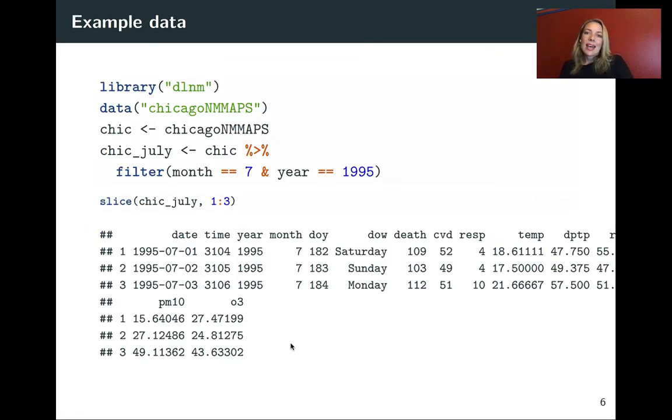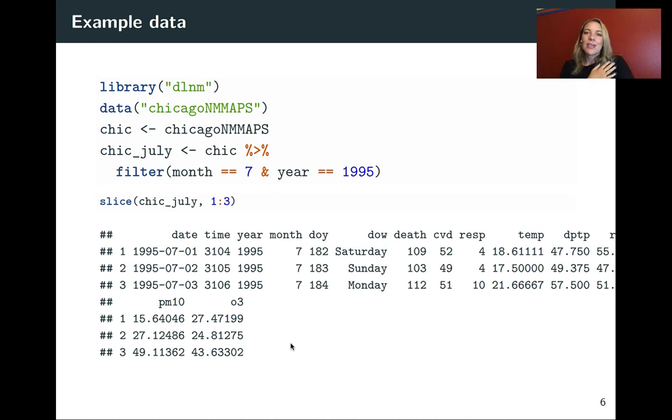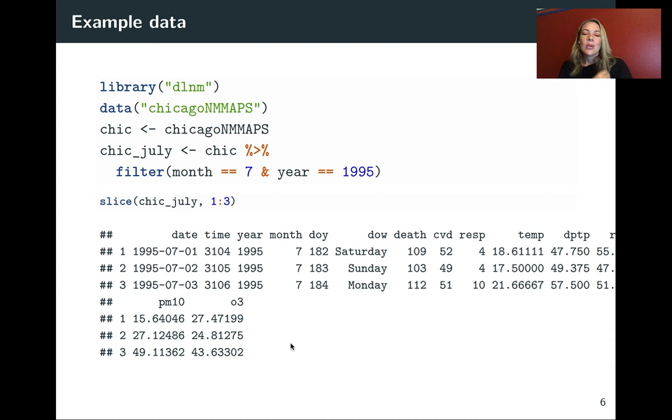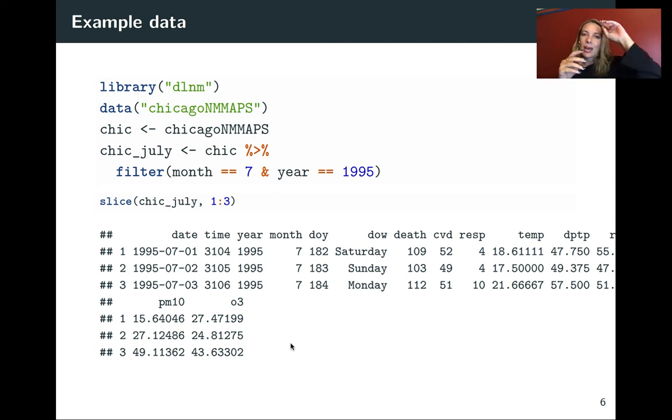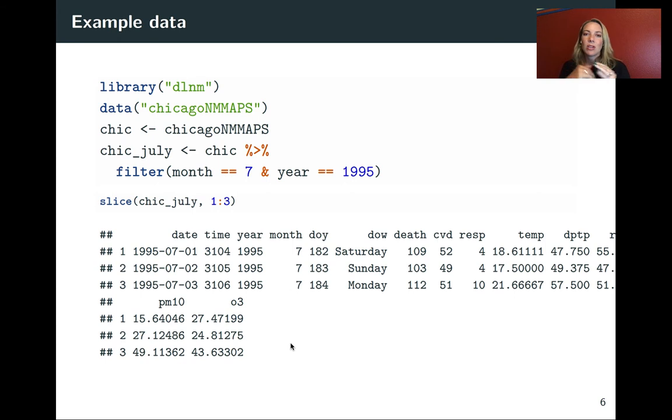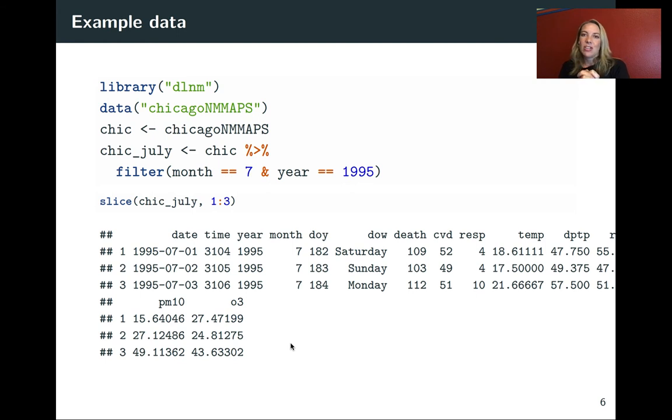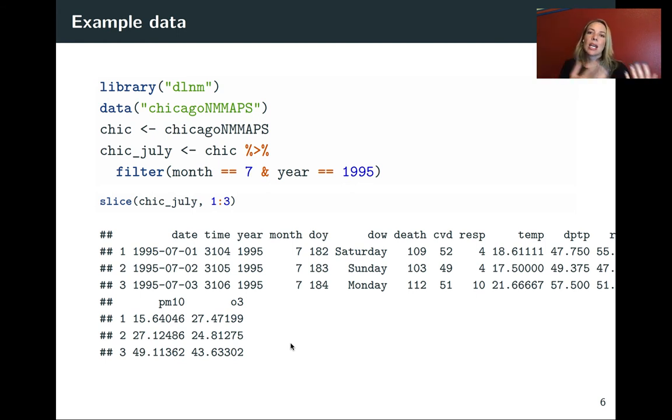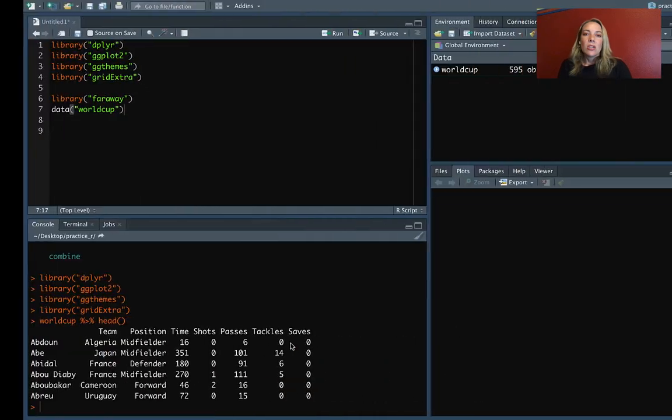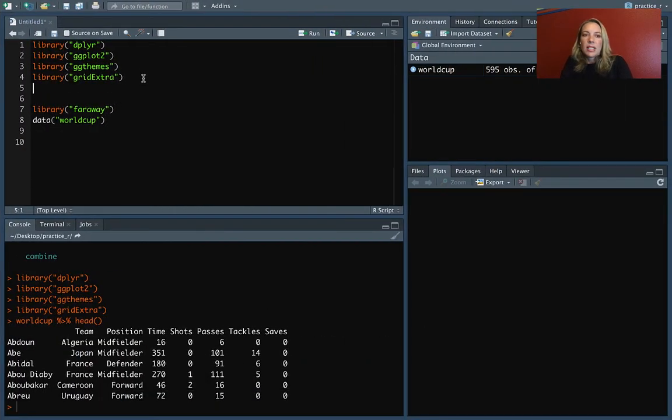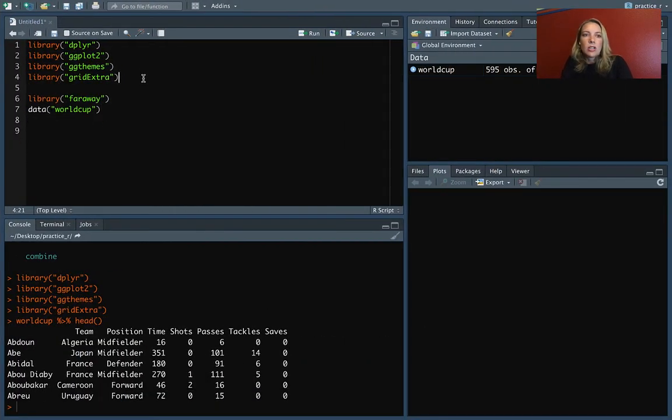The other data set that we'll be using is from a data set called NMAPS, and it's one that's very dear to my heart because I used it a whole lot in my dissertation research, and I continue to use it for some of my research. A piece of it, the data for Chicago, is in the DLNM package. And this is a wonderful package for fitting something called Distributed Lag Non-Linear Models, which are very popular in a lot of environmental epidemiology, a lot of things where we explore the relationship between ambient exposures like air pollution or temperature and human health outcomes at the community level. So you'll need to make sure that you have the DLNM package.